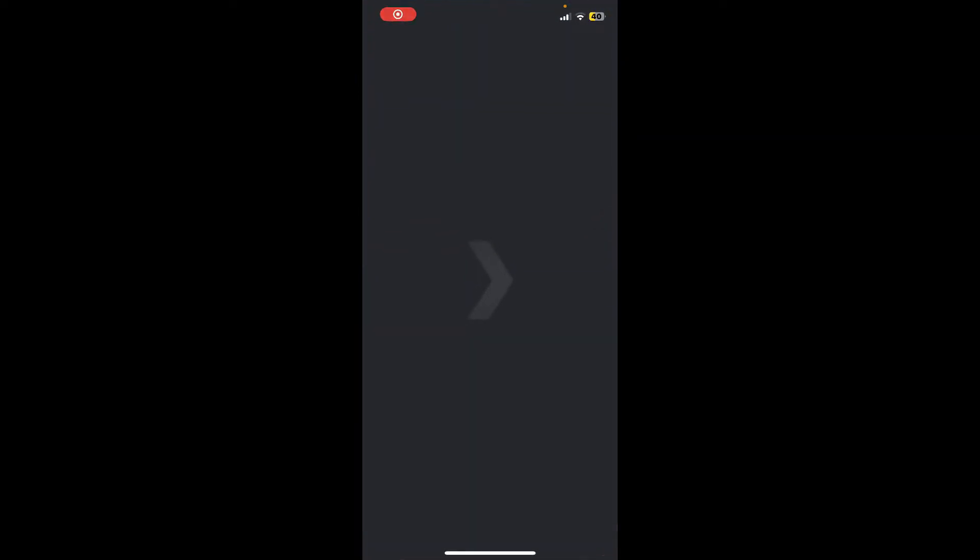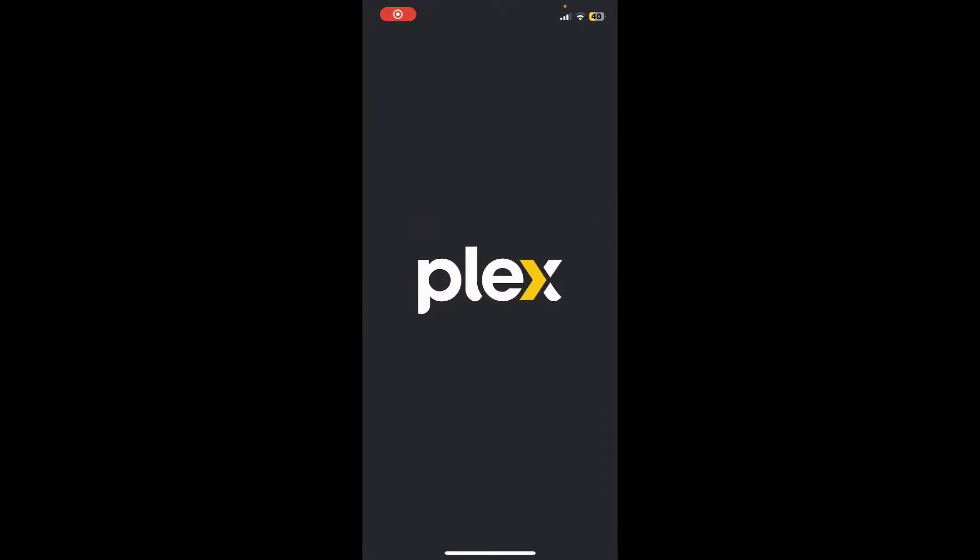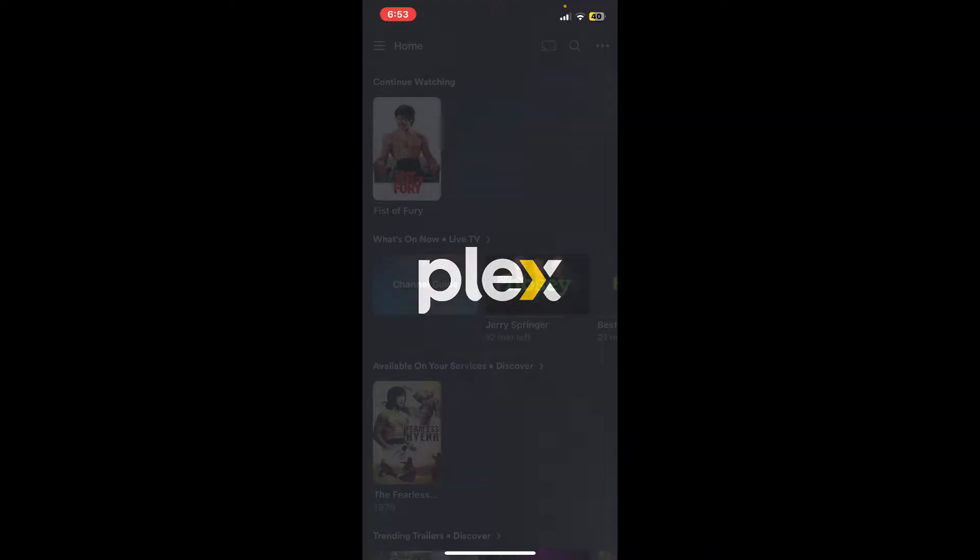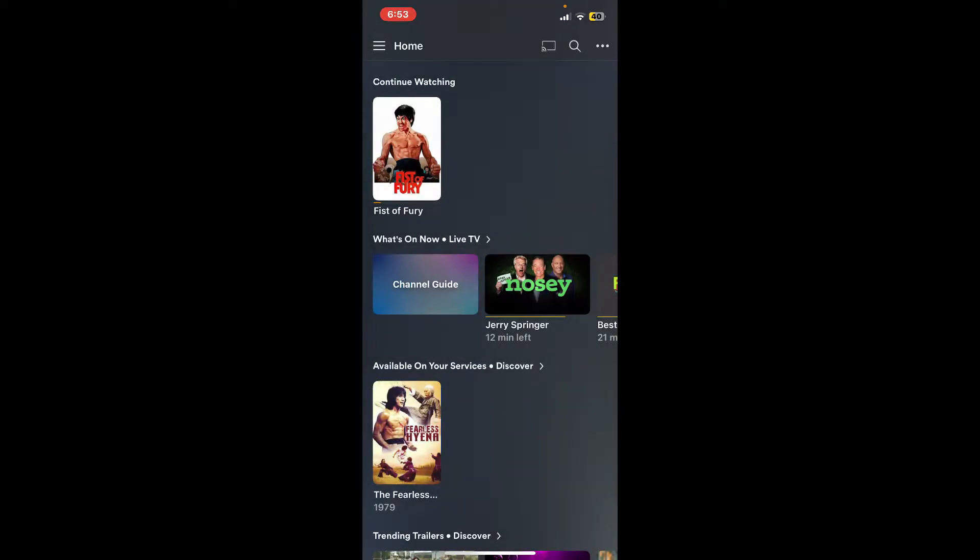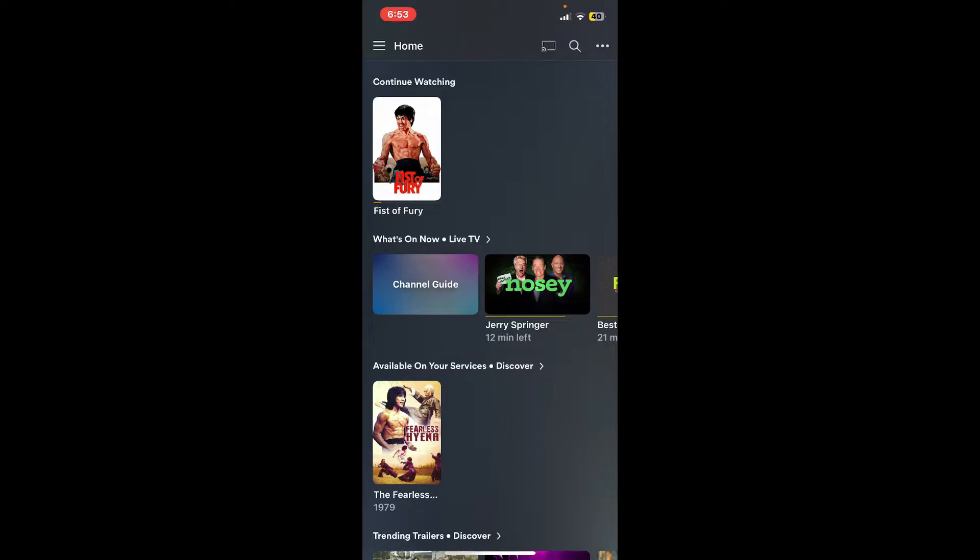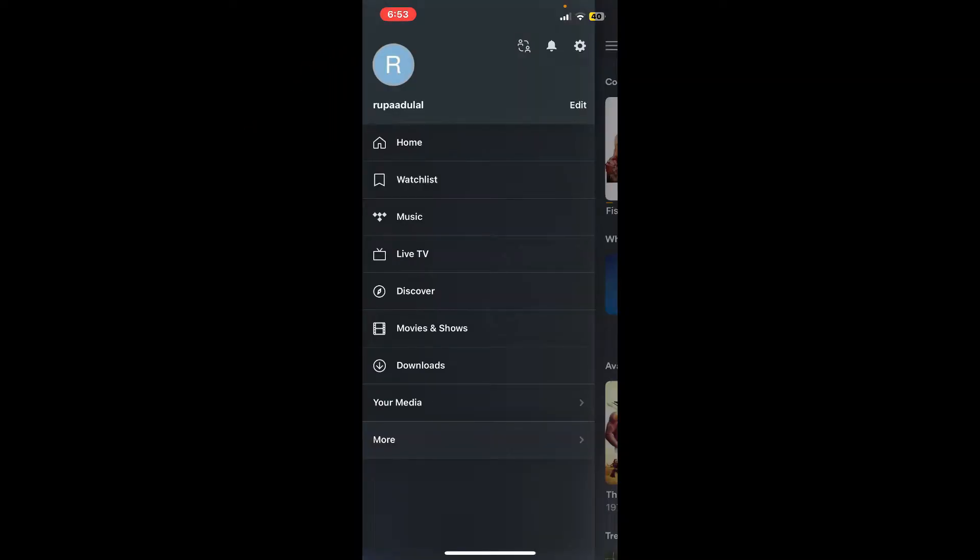After you're in the main home page, simply tap on the menu button at the top left-hand corner. In the expanded menu, go ahead and tap on Discover.